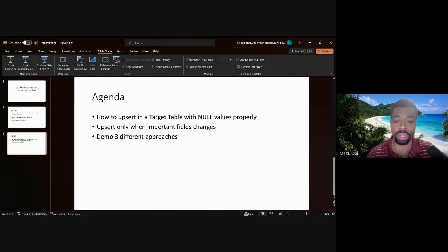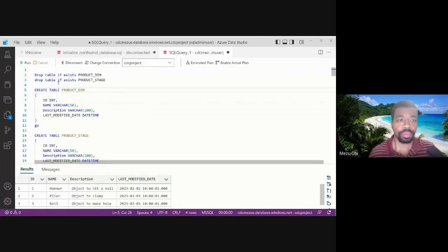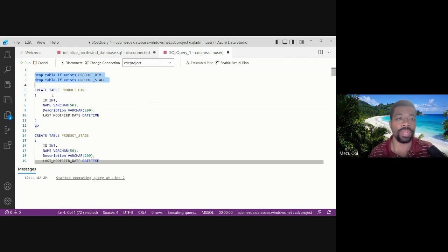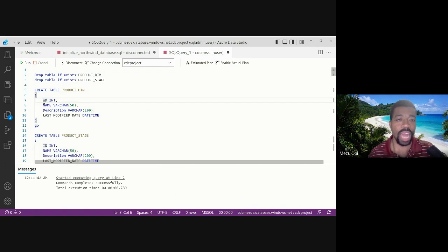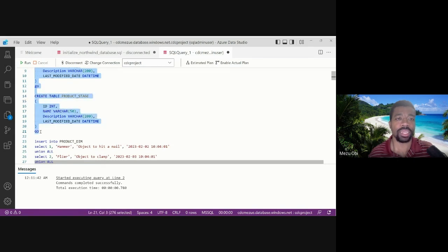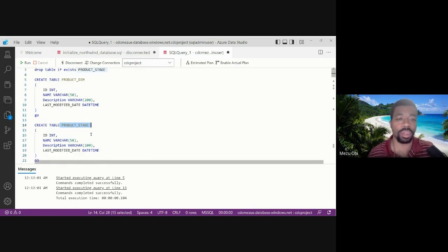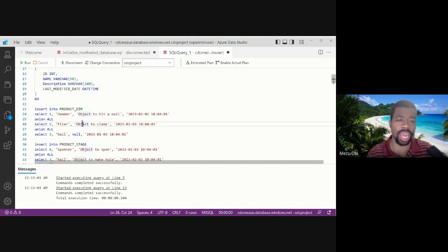Let's jump into the demo. I've created a use case with a product dimension table as our target and a product stage table as our source. First I'll drop these tables if they exist, then create them. It's very simple — each has an ID, name, description, and a last modified date as a metadata field that we don't track for change detection.